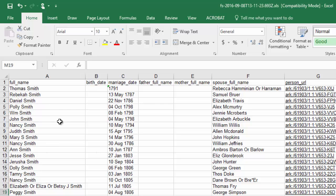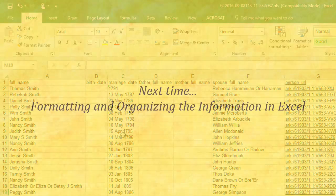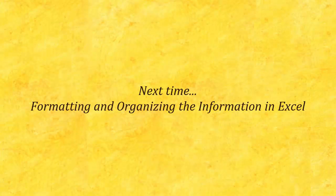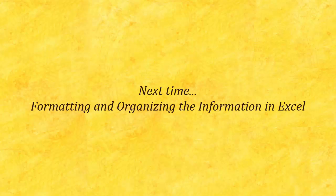I've got full names, I've got birth dates, marriage dates, father's full name, mother's full name, spouse's full name and all of these links that I have. I'm very happy with what I have right now but I want to start formatting things to make it look a little easier to read, easier to find information, and I'm also going to do some rearranging the information and that's what I want to show you the next time.